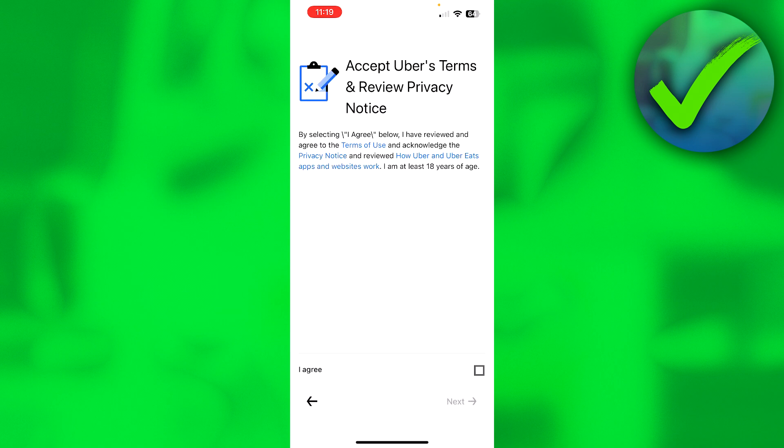So here you have to just accept all the terms and policies and whatever. So simply click on I Agree, then click on Next.